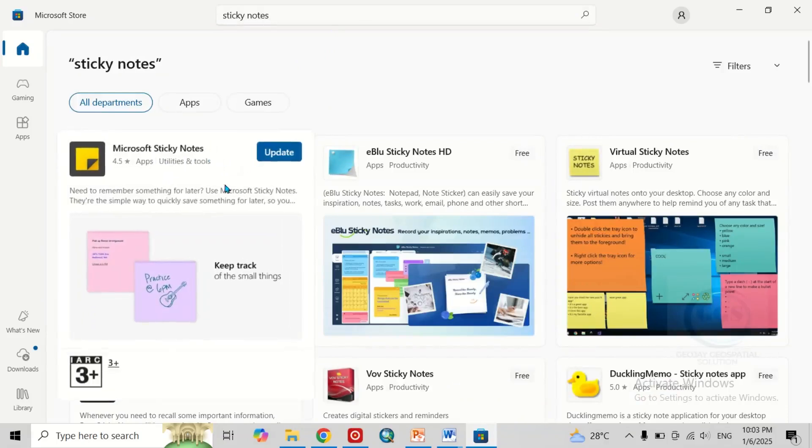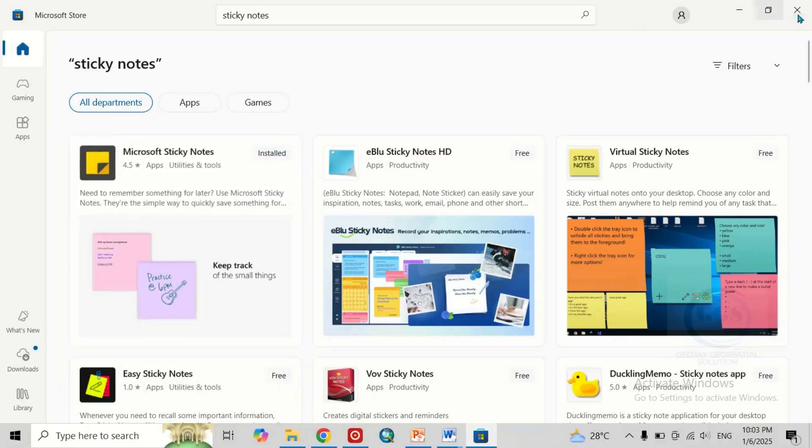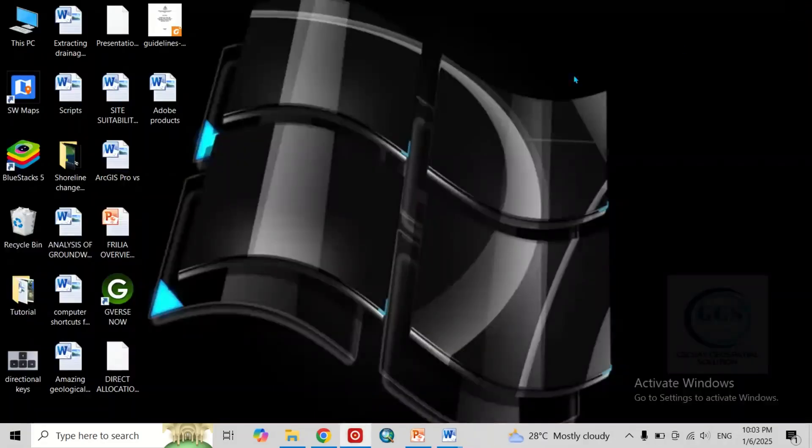In my own case, I have installed it. If you have not installed it, here you will see install. Then just click on it and it will be installed. After installation, let's close this page.